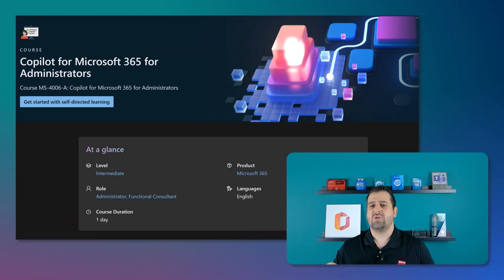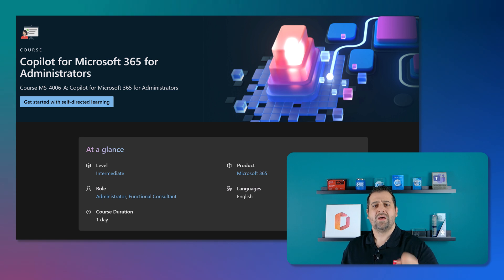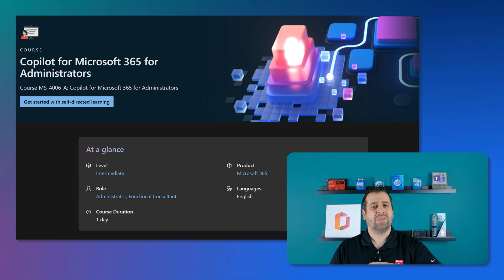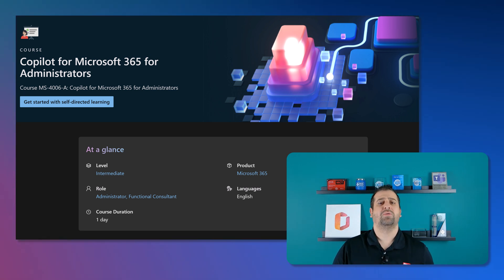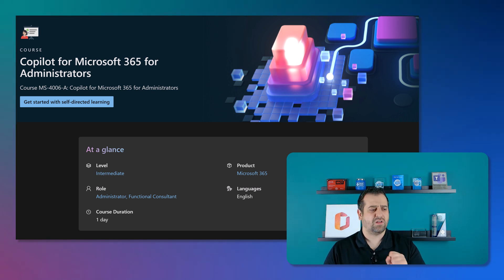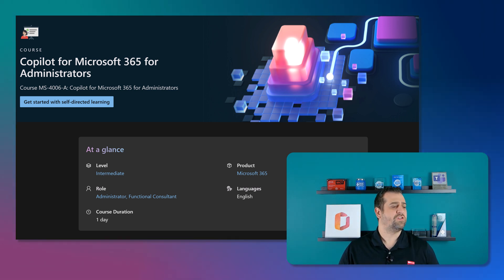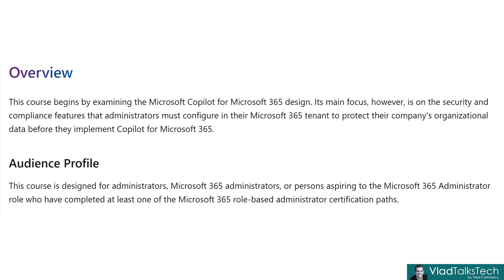Okay. Now, let's move over to course number three. And this one is called Copilot for Microsoft 365 Administrators. And this one is also a one-day course, but of course, it's focused at IT professionals and consultants. And again, this is course number 4006. The course begins by examining the Microsoft 365 Copilot design. Its main focus, however, is on the security and compliance features that administrators must configure in their Microsoft 365 tenant to protect their company's organizational data before they implement Copilot for Microsoft 365. This course is designed for administrators or Microsoft 365 administrators that are already familiar with basic Microsoft 365 administration. So, make sure you have the basic M365 admin knowledge before you go in this Copilot-specific course.